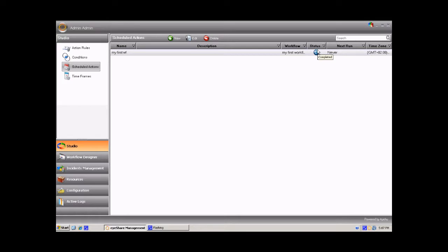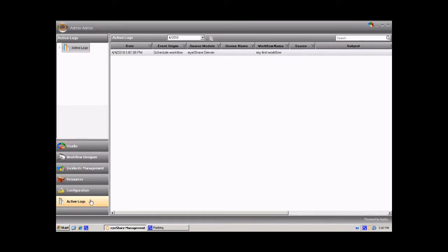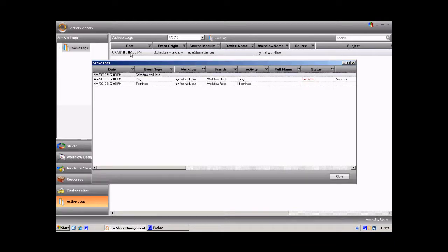To view the execution results, go to the active logs. Find the requested entry and double click it. Here, you can see the execution summary including each activity result.